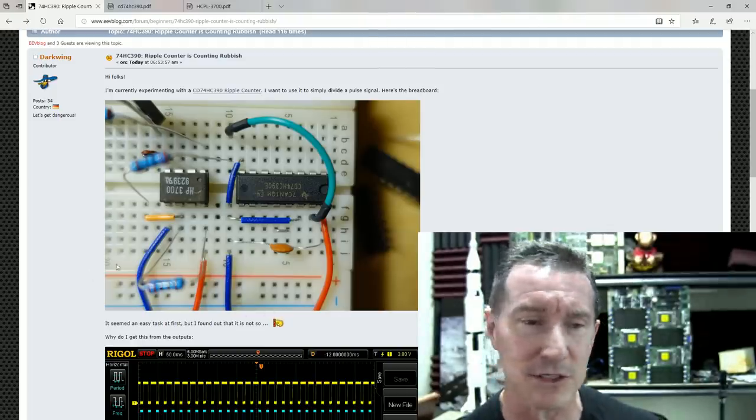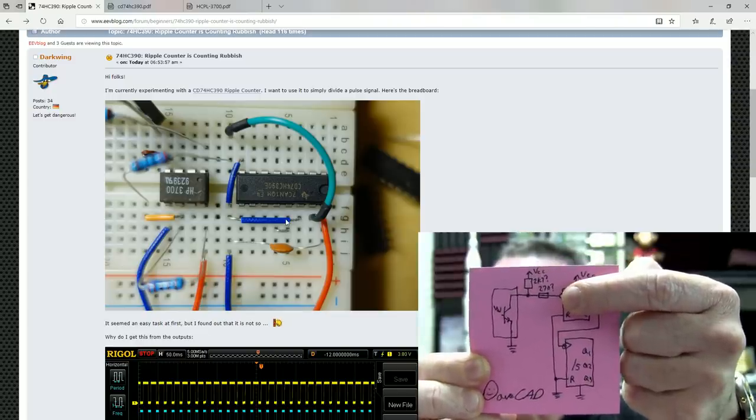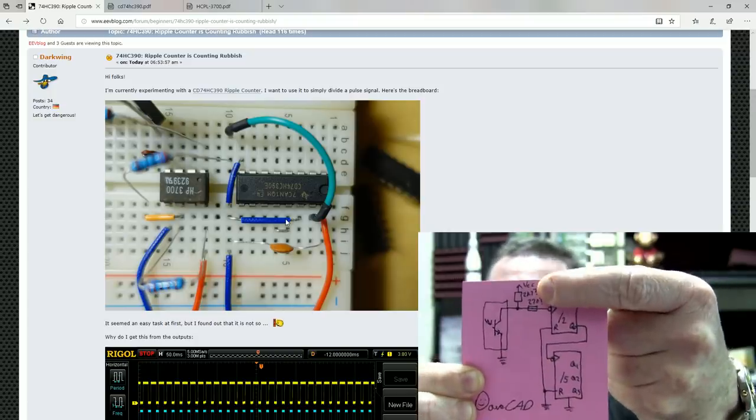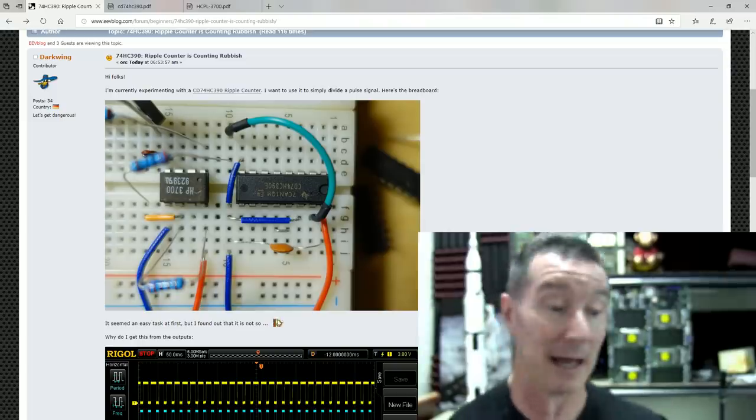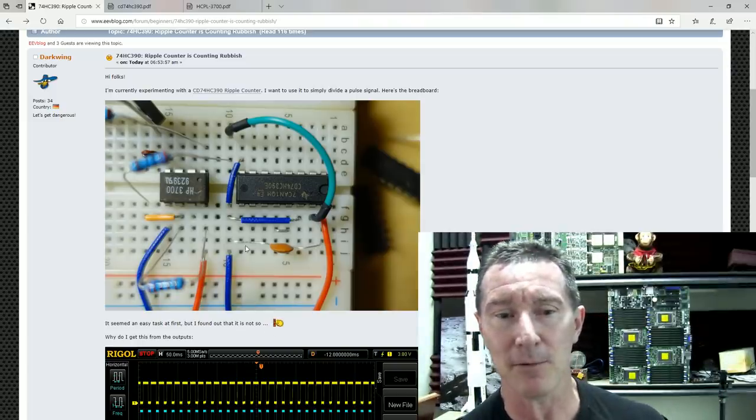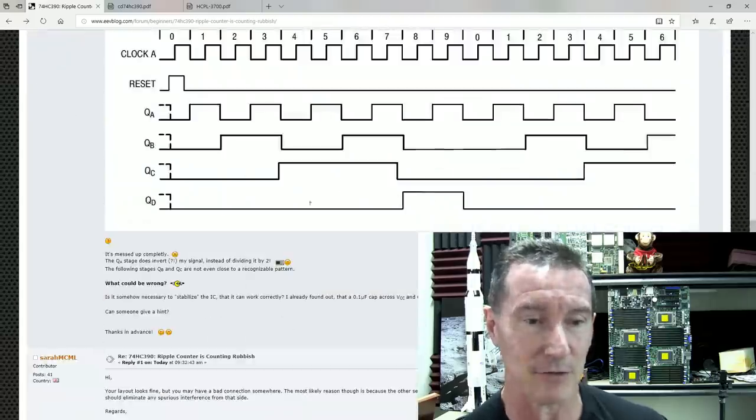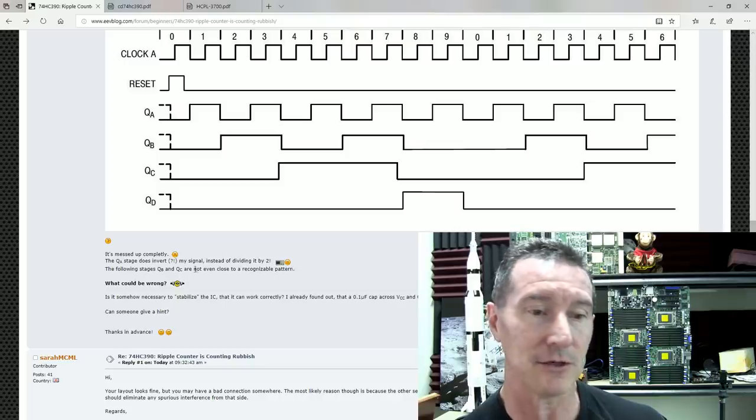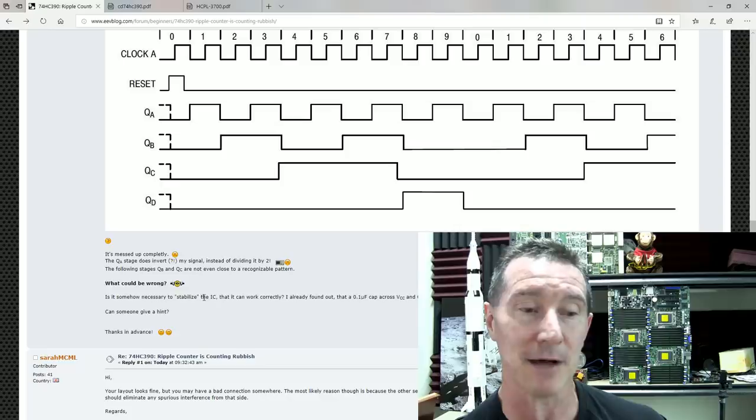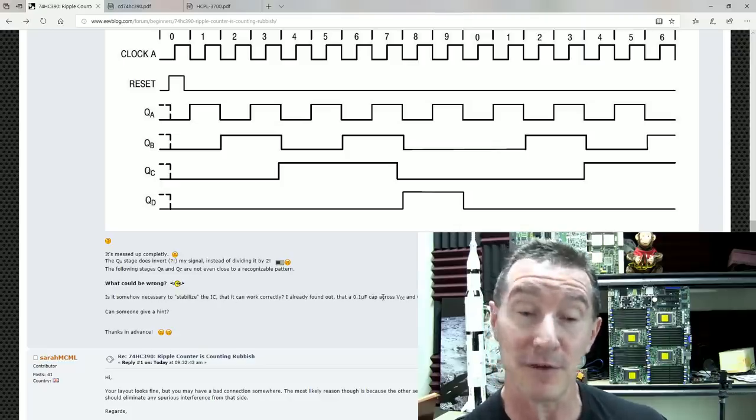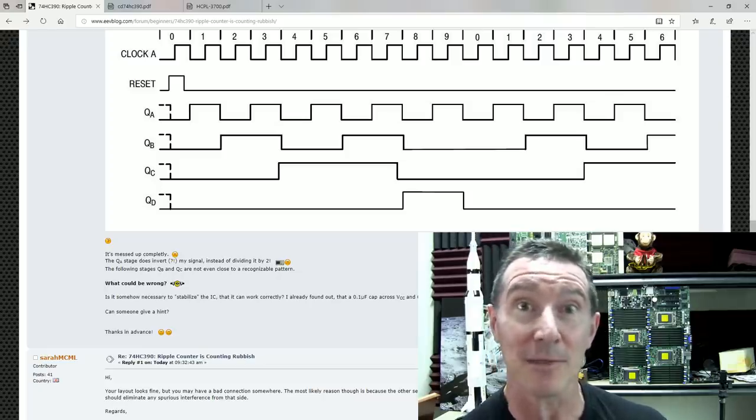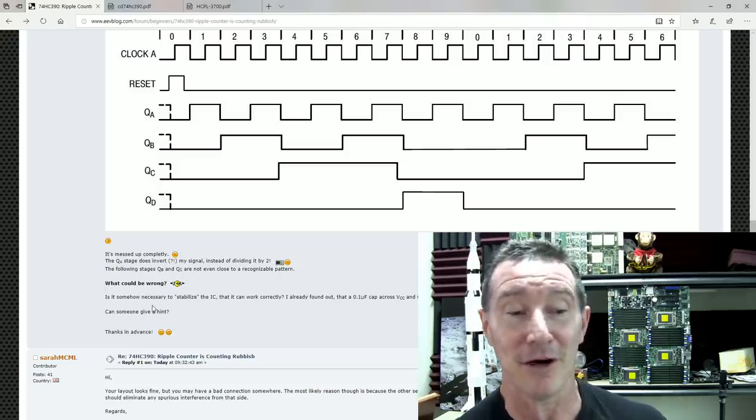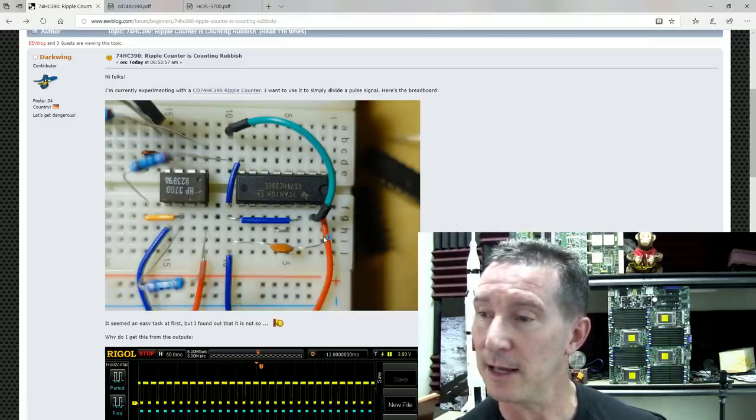Can't quite make out the resistor values. I think there's a 270 ohm in series, I could be wrong, and I think it's a 2K7 pull-up to VCC. The first thing you might think, the chip's not bypassed properly. But there's a bypass capacitor in there. I think Darkwing says it's 100 nanofarads. The second stage does not output a recognizable pattern. What could be wrong? Darkwing found that if you put a 0.1 microfarad across the VCC and ground, it did a little bit to improve this, but probably not much. So, can somebody give me a hint?